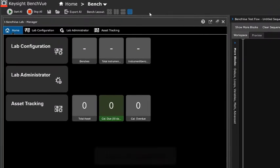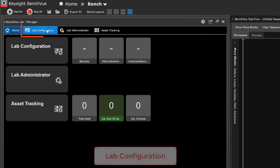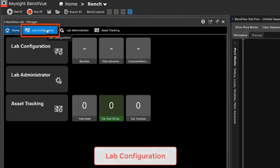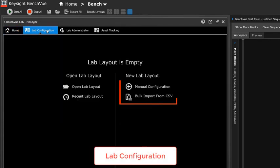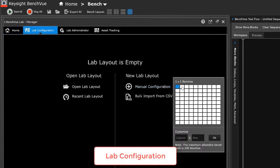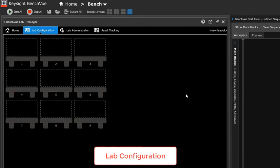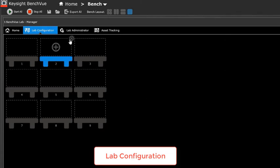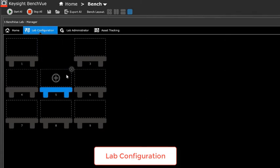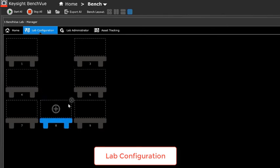To configure the lab layout, click on the lab configuration tab. There are two options to configure the lab layout. The lab manager can support up to a maximum of 100 benches. You can delete the benches to match your lab layout, then add the instruments to the benches.